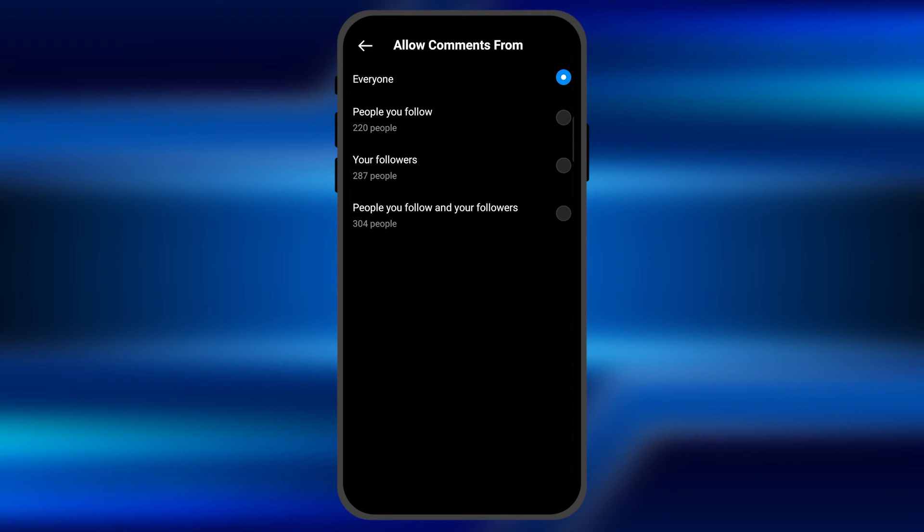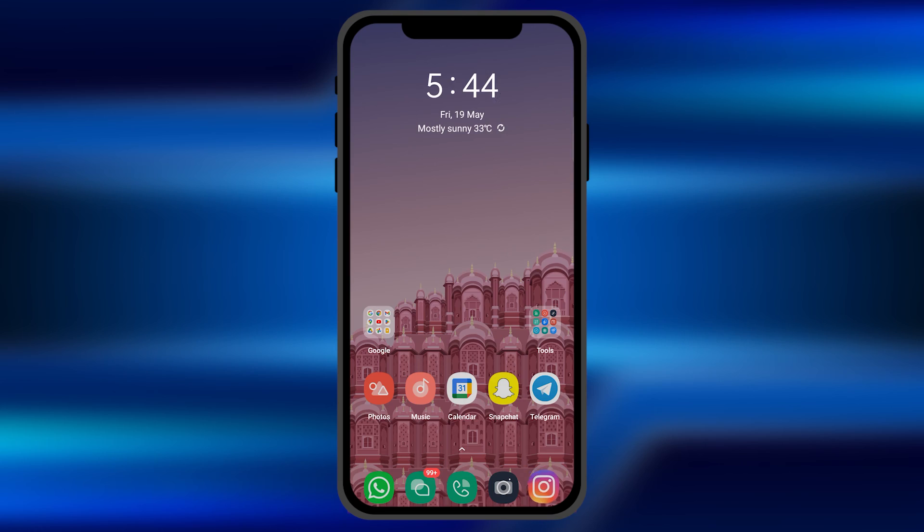So by this method you can limit the comments so that everybody will not be able to comment on the stuff you're going to post on your Instagram profile.